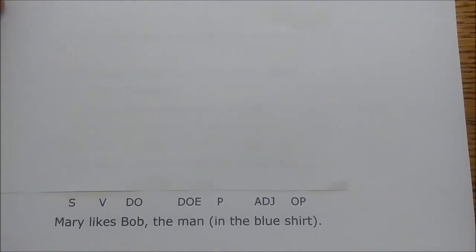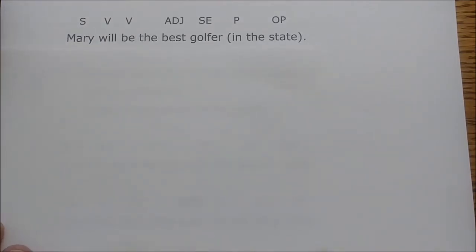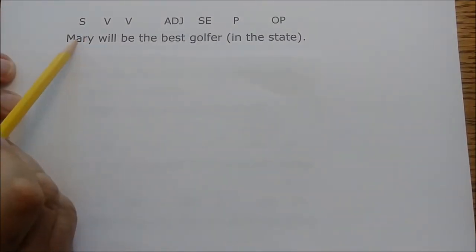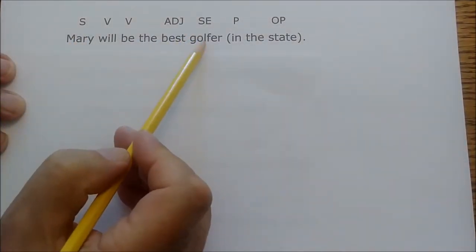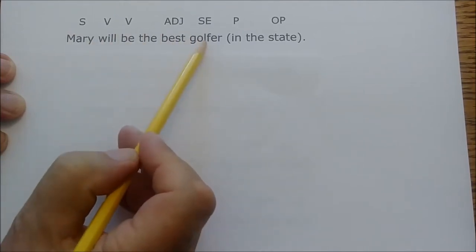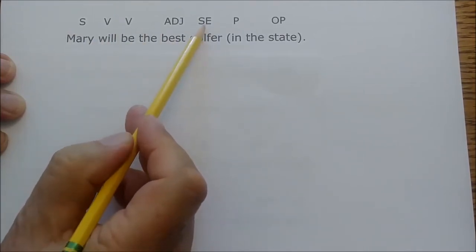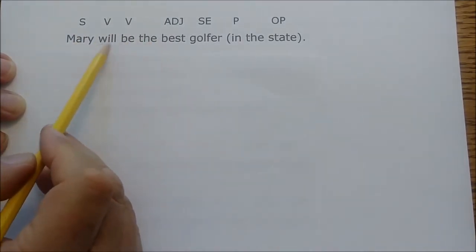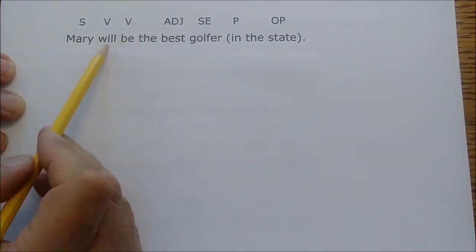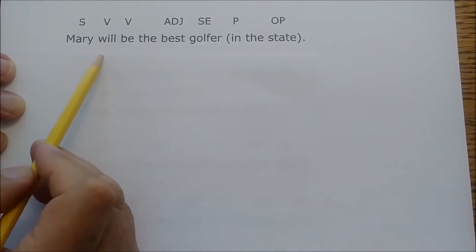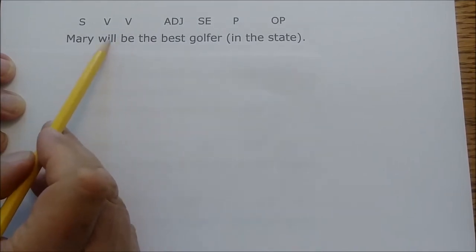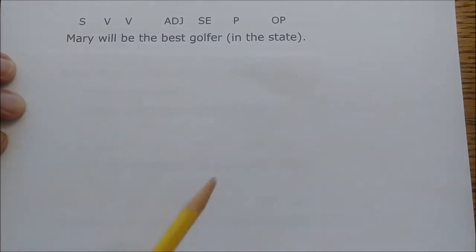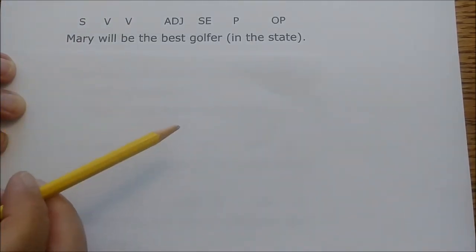In 'Mary will be the best golfer in the state,' Mary is the subject and golfer is basically what Mary is — so golfer is the subject equivalent, not the direct object. By the way, notice the verb here: 'will be' expresses a future action and is a double verb — something we'll talk about in a future module.